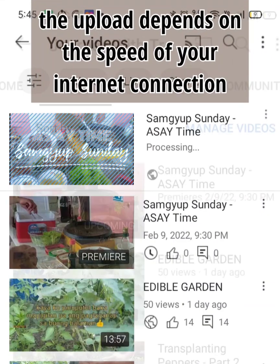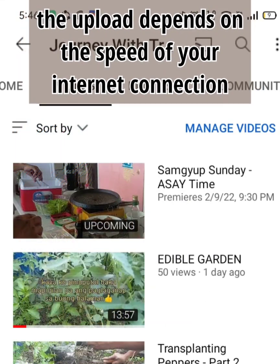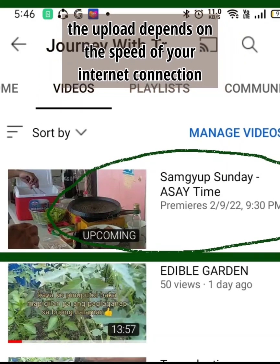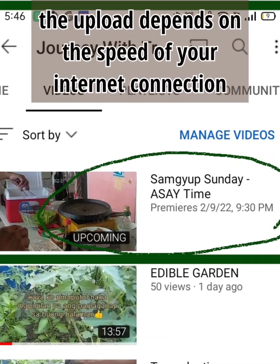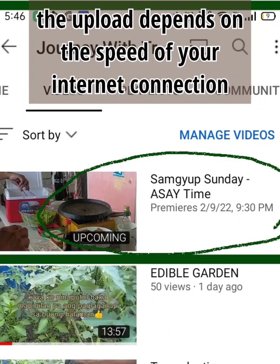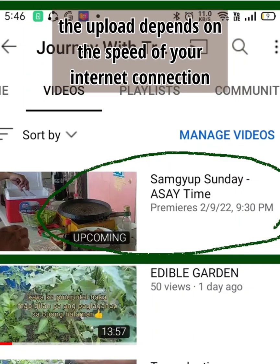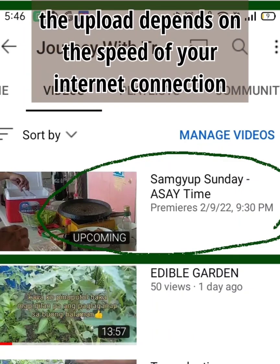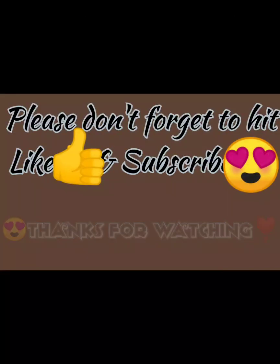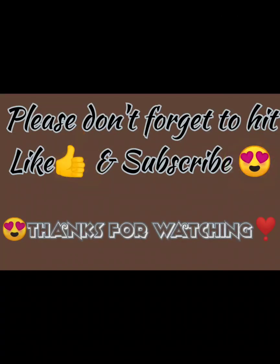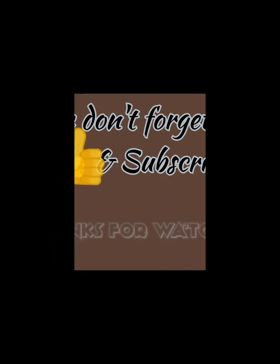And just like that, that's it for now. Thanks for watching!